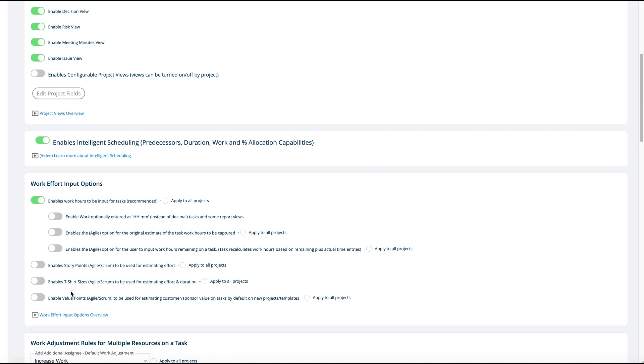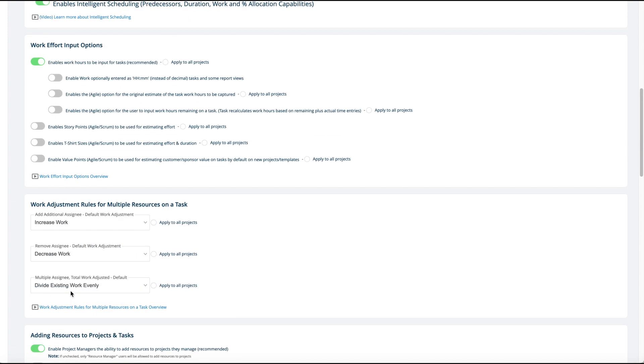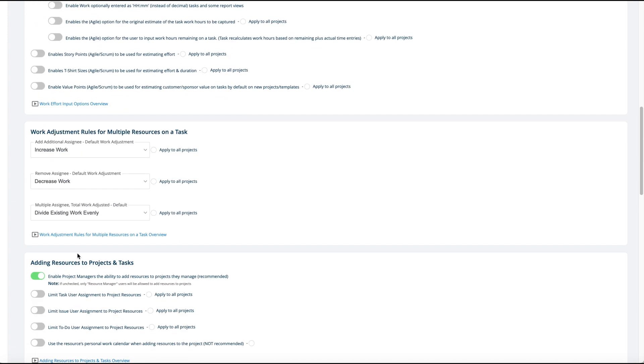I'm not going to get into details of what those things are. Normally everyone just enters in their work hours, that's pretty straightforward. Here's work adjustment hours for multiple resources. So normally when you have a task that you set up and say this task is eight hours and you put someone on it, if you add another person it would give the second person eight more hours.